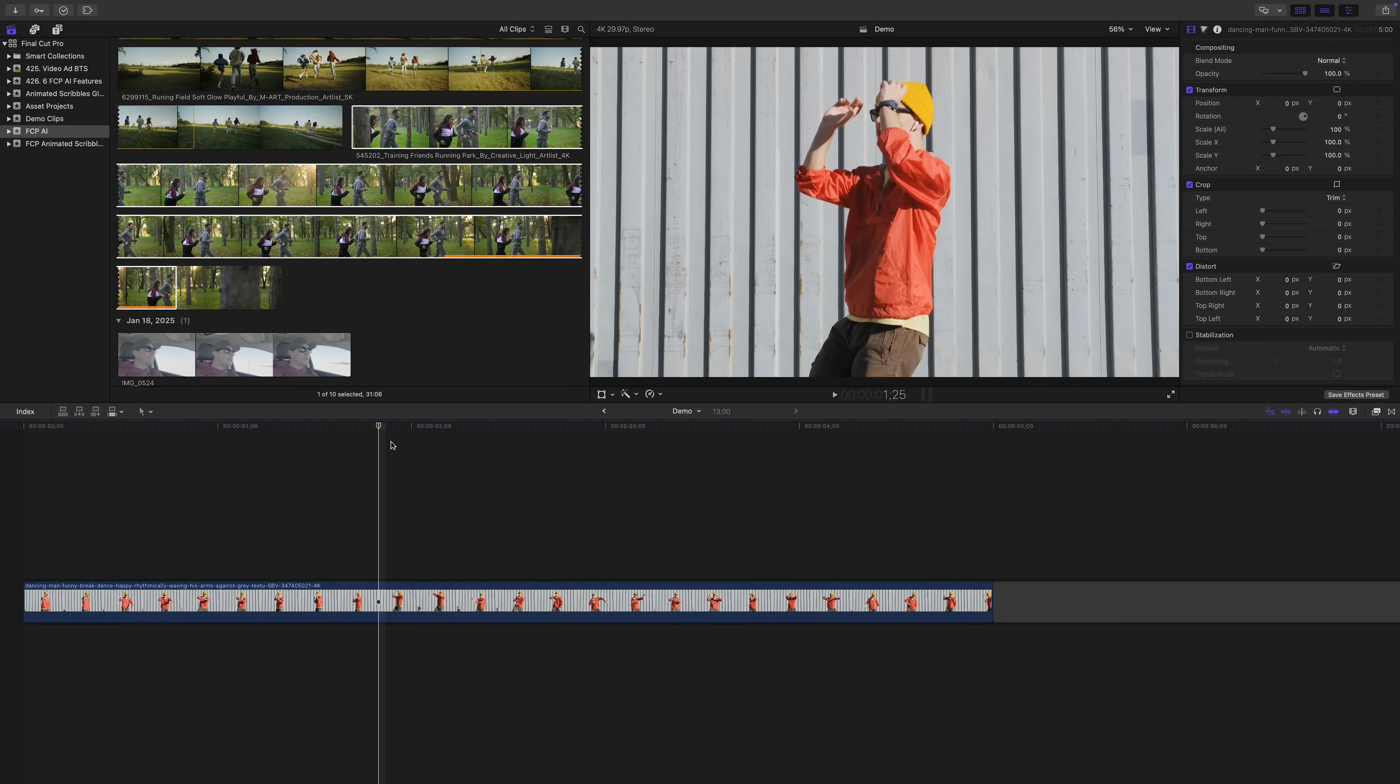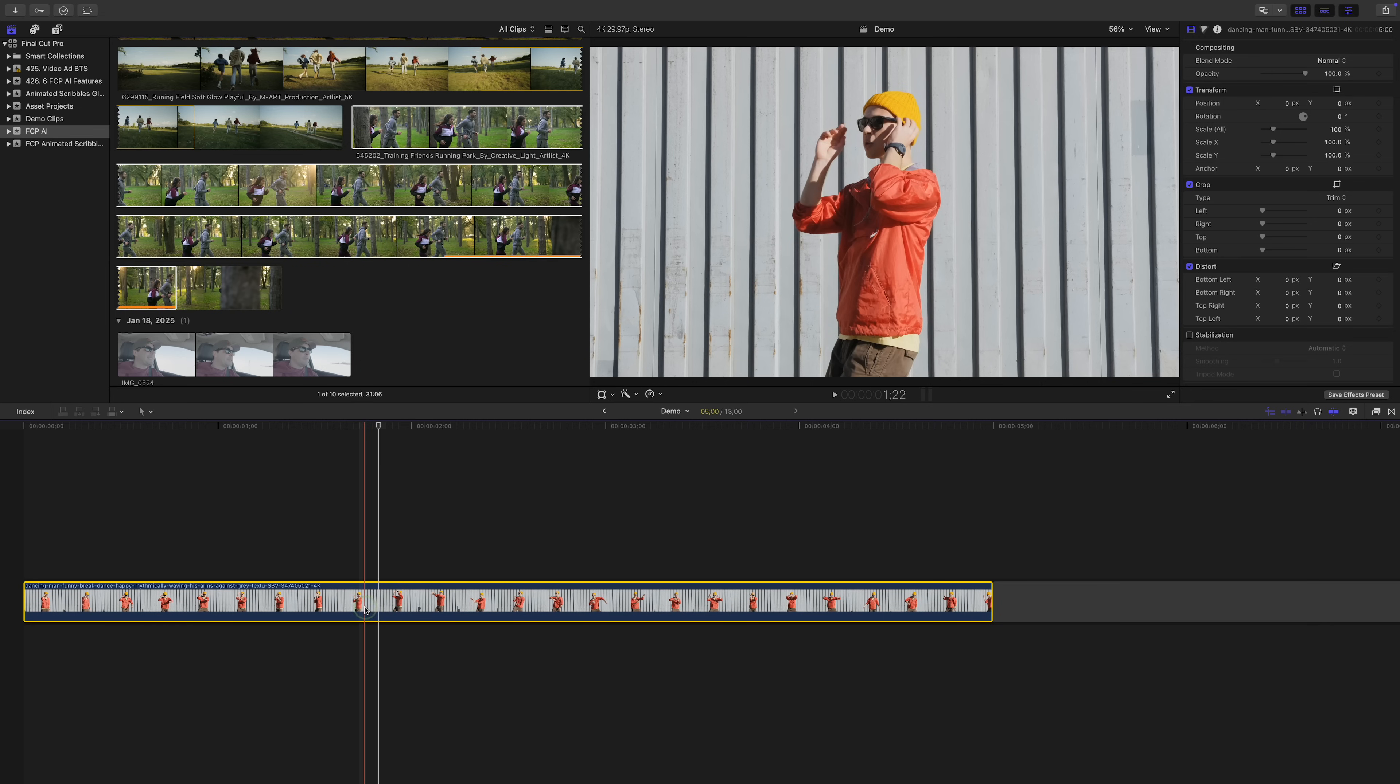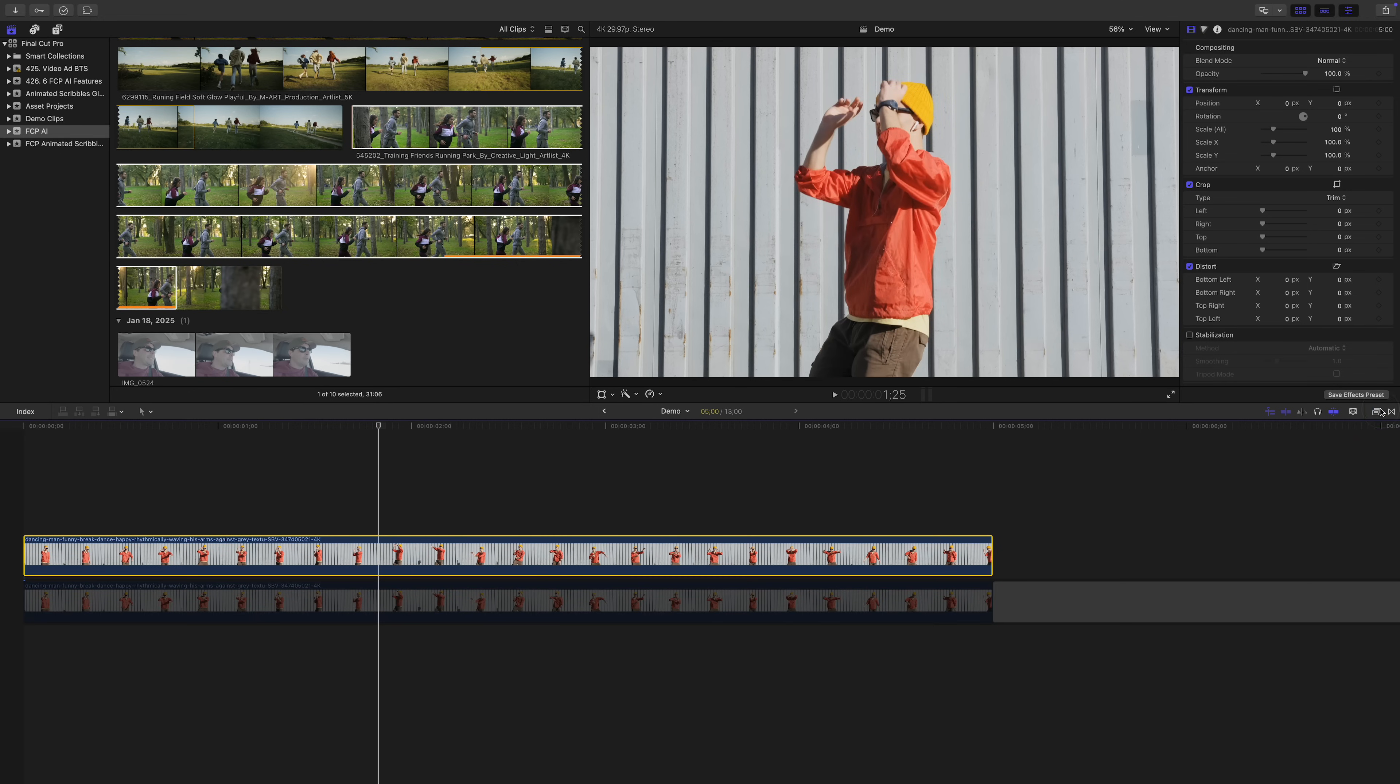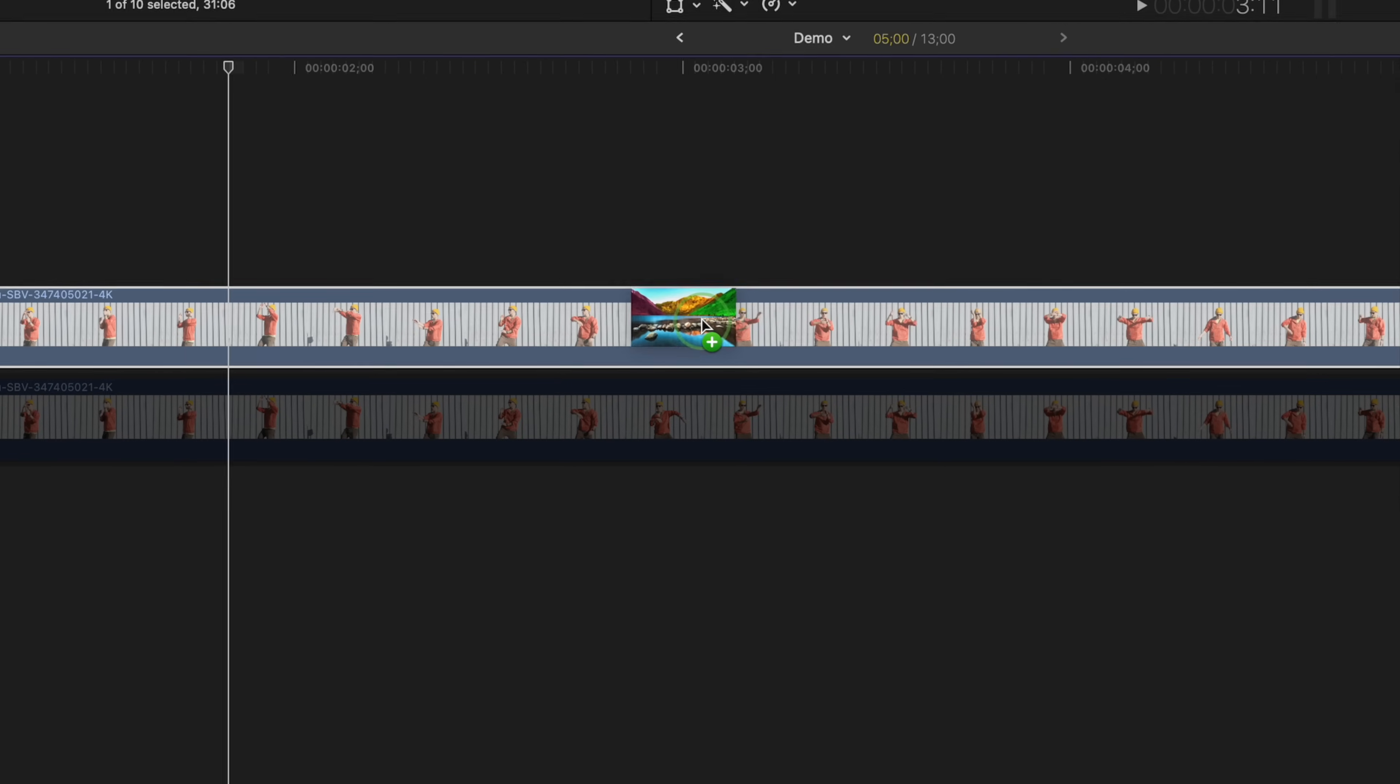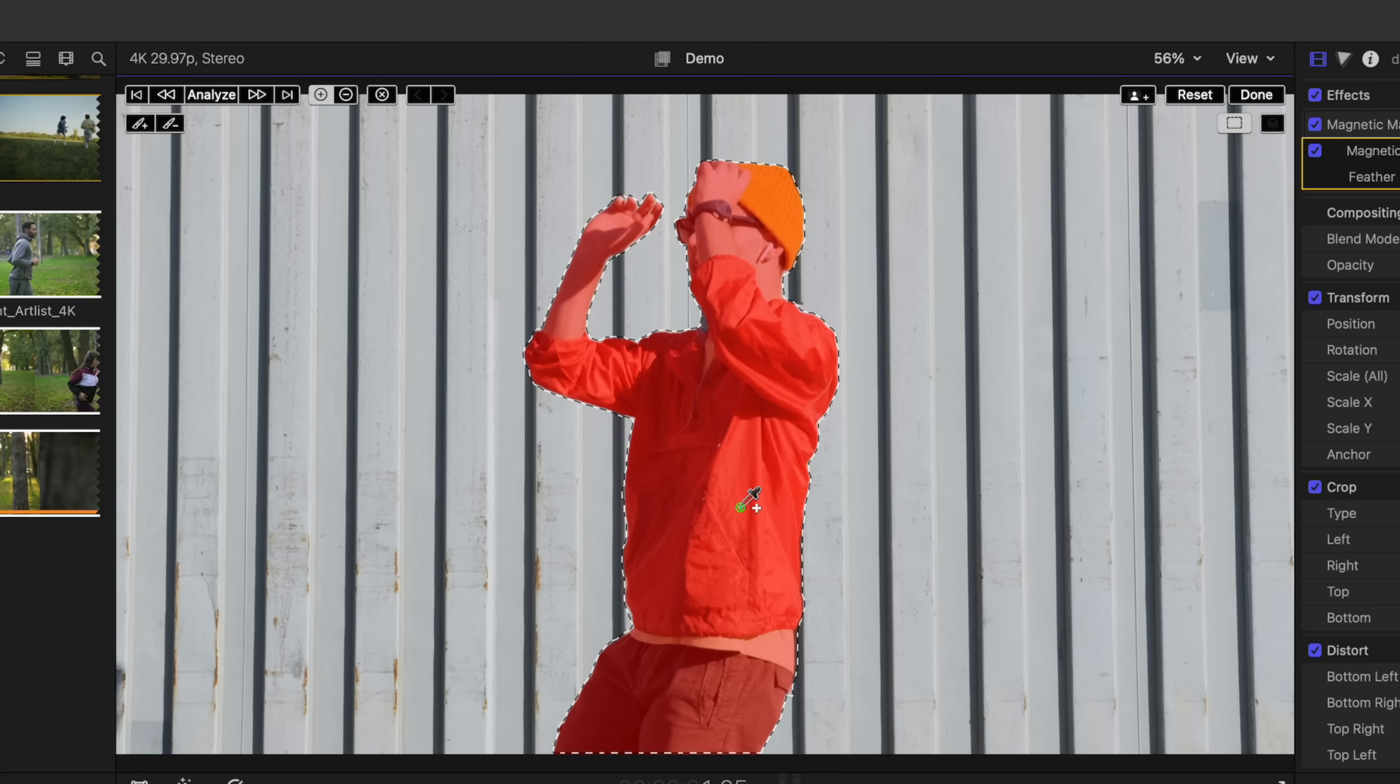Let's use it to place text behind a moving subject. Down in my timeline, I have a stock clip of a man dancing. First thing we need to do is make a copy of this clip, and layer it directly above the original. Select the bottom clip, and press V to disable it for now. Select the top clip again, go to the effects browser, and select the masks and keying category. Grab a magnetic mask effect, and add it to your top layer. In the viewer window, your cursor will turn to an eyedropper tool. Use it to click on your subject. Final Cut Pro uses artificial intelligence to analyze your clip, and select your subject for you.